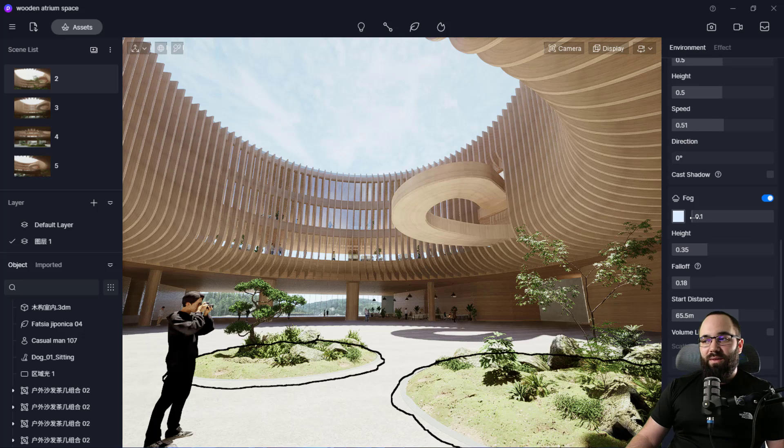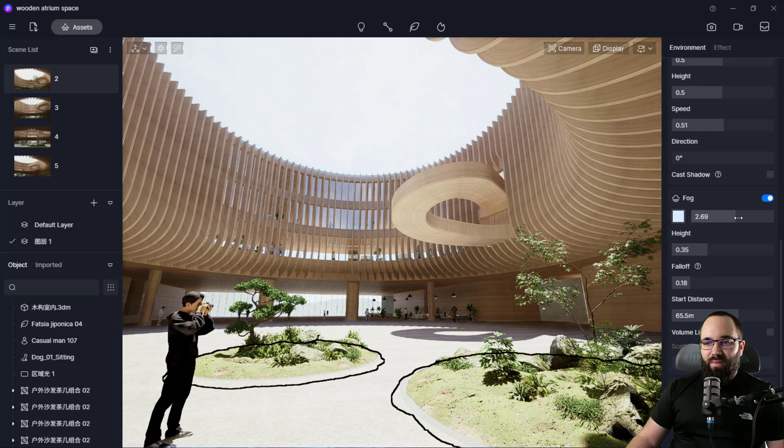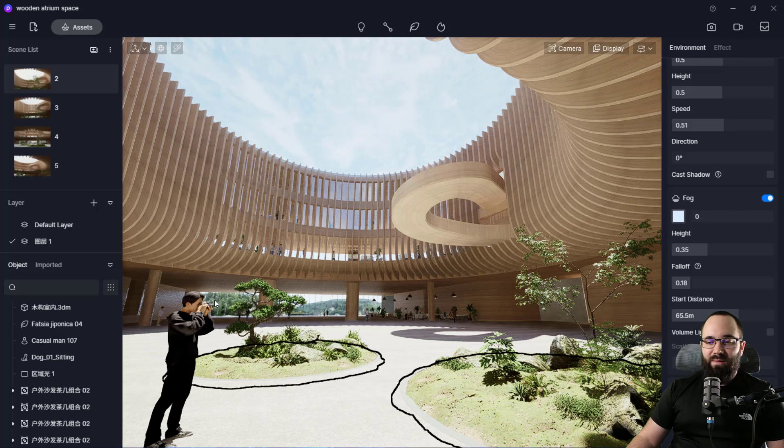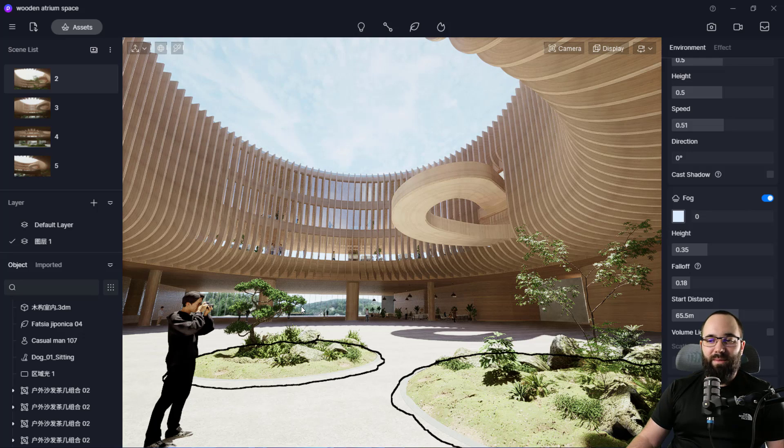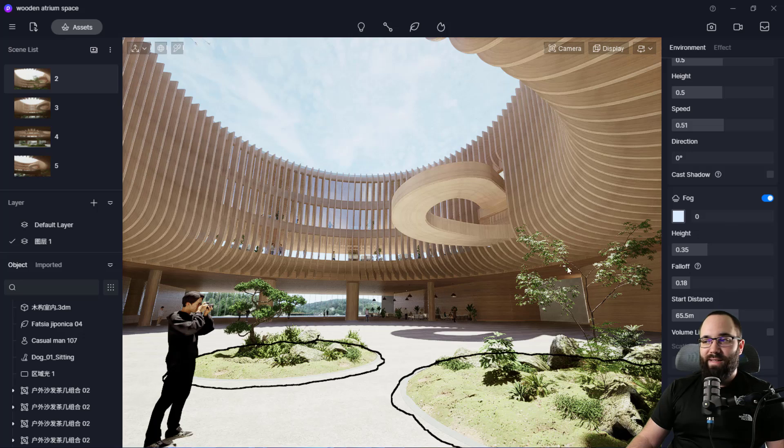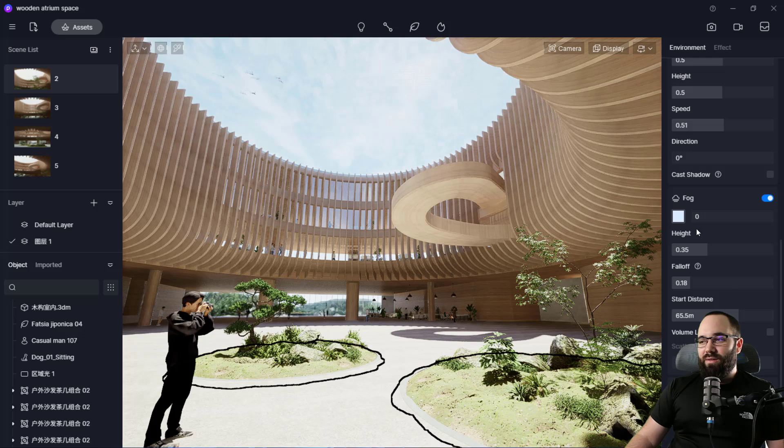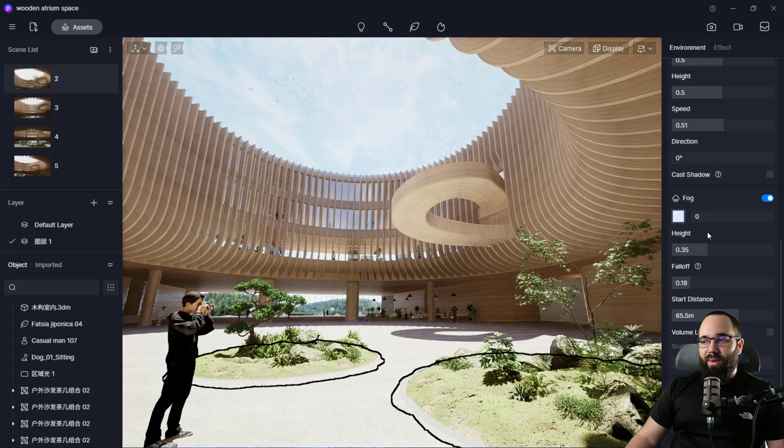Then we have the fog. Now in the scene, probably don't want to see that much fog. But it's possible. See here how we can see the mountains or the nature outside. If I increase the fog, it's going to fog it up. So I'm just going to decrease that.